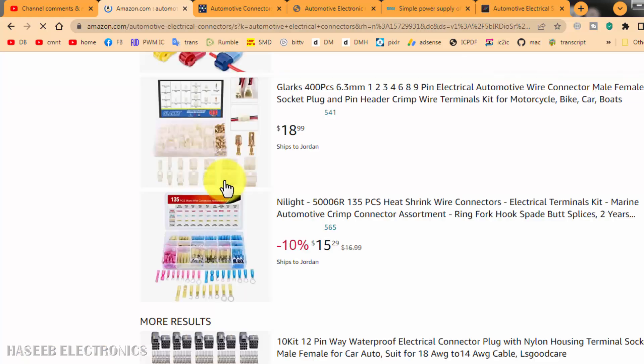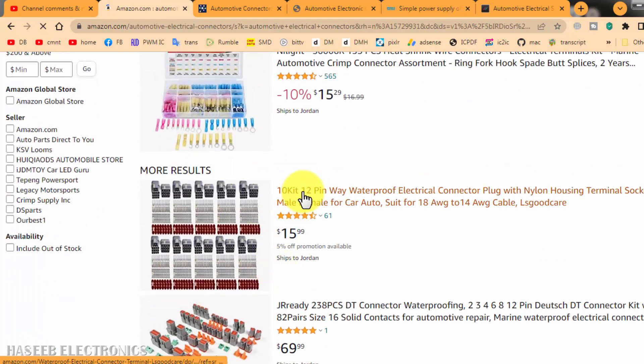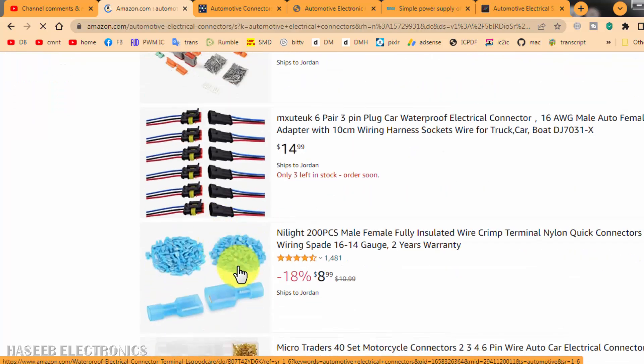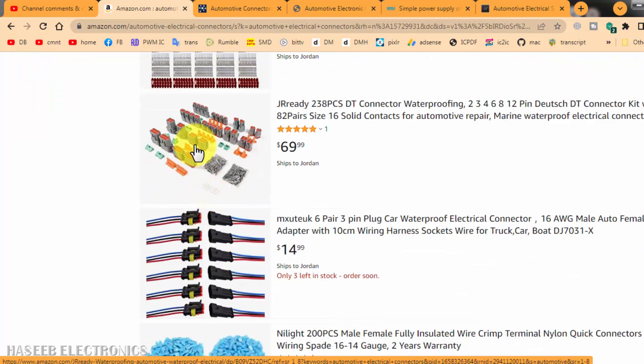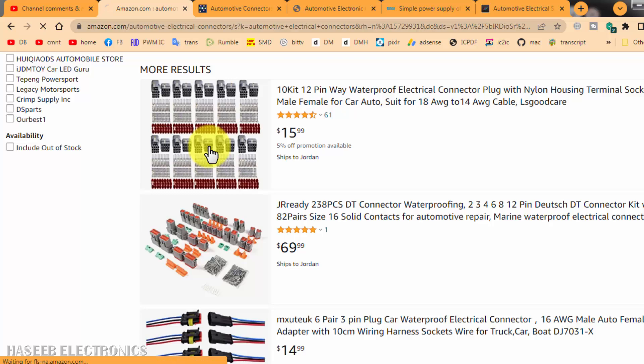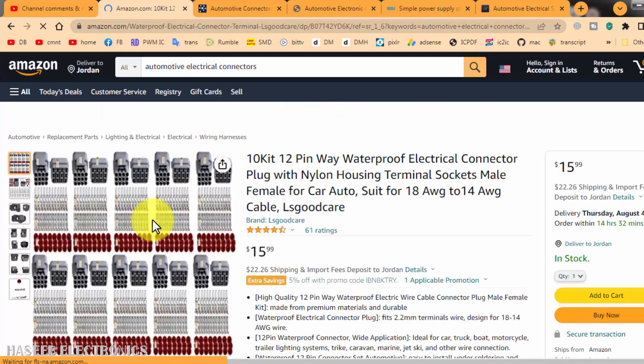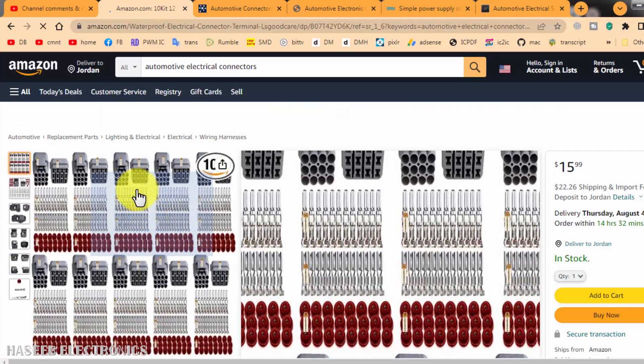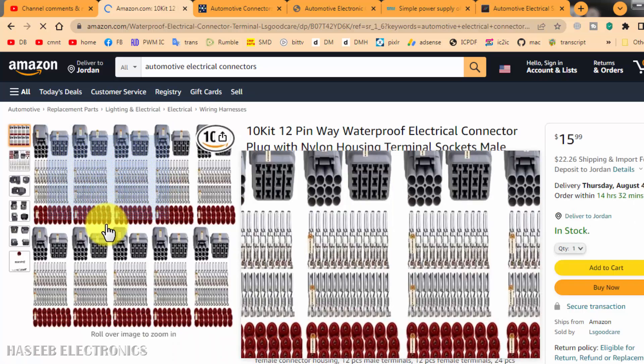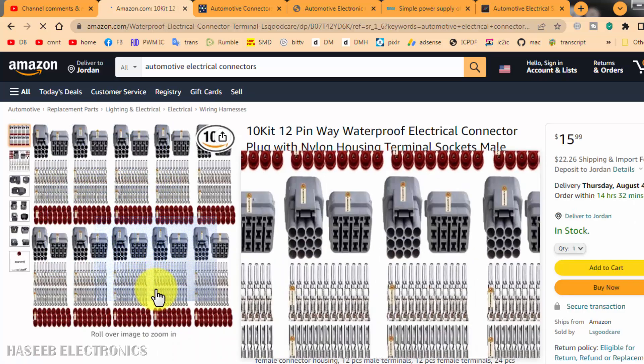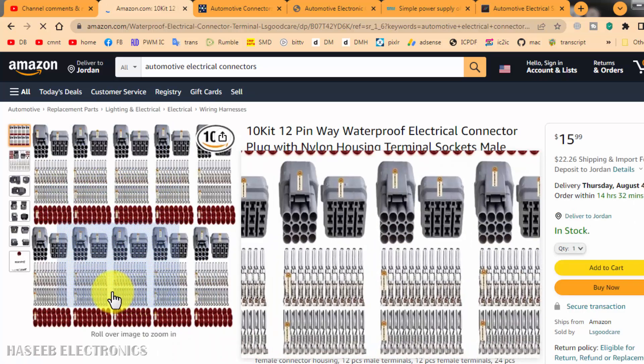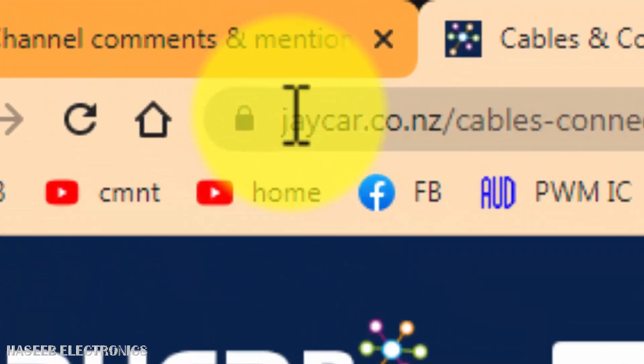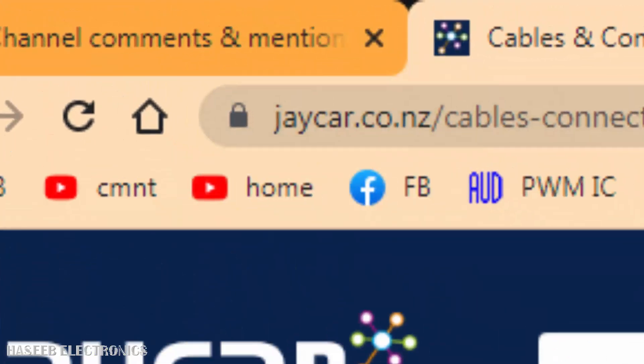Then we can find also on Amazon. Amazon is also a very nice place to purchase. You can find your required component with contacts, with electrical contacts. You can find on Amazon.